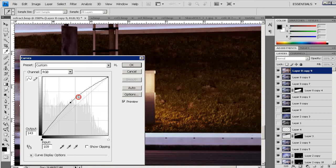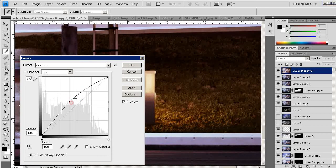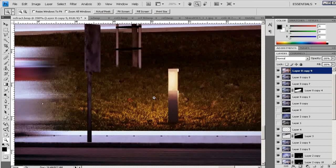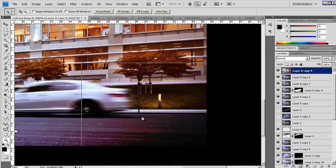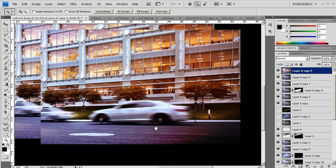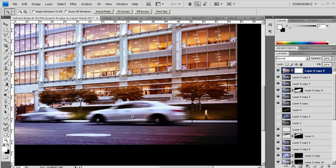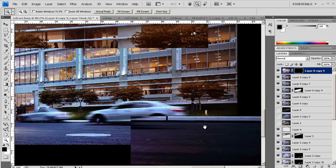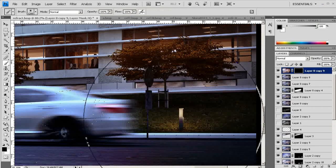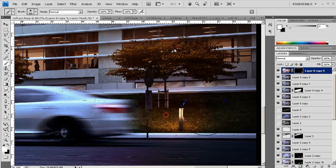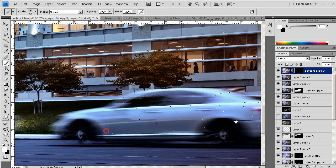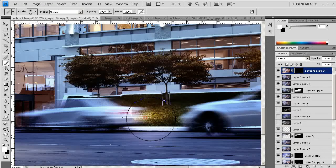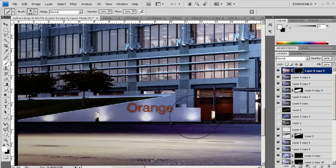Once again we'll add curves to make it look brighter with more light. That's looking a bit better. I'll add another mask and paint with a very soft brush over this orange layer. Now we can see we have a nice light distribution.